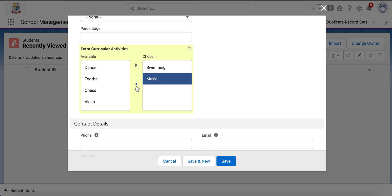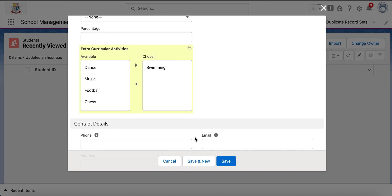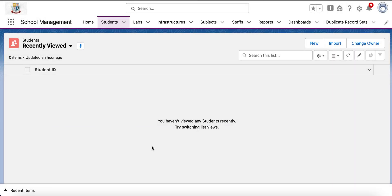Multi-select picklist allows the selection of a single value also, but whenever the requirement is to select a single value, it's always recommended to go with the single select picklist because multi-select picklist will have other considerations. The total value limit is less for multi-select picklist compared to single select picklist. In reporting, the grouping is different for multi-select picklist. While creating formulas, only specific functions can reference multi-select picklist. Having these considerations, it's always better to go with single select picklist if the requirement is satisfied with that.